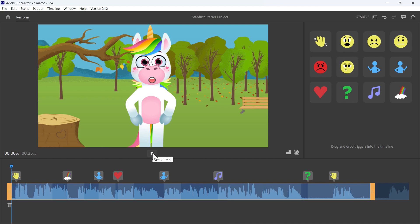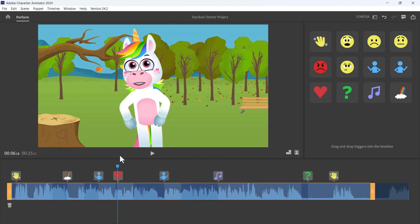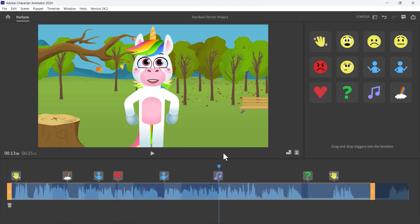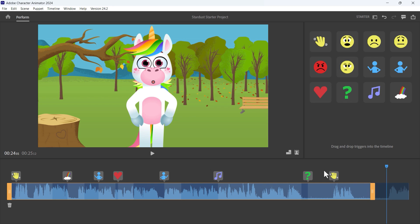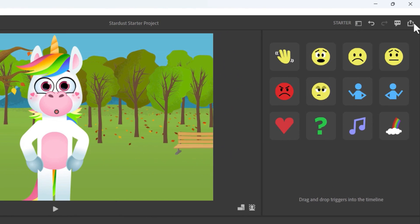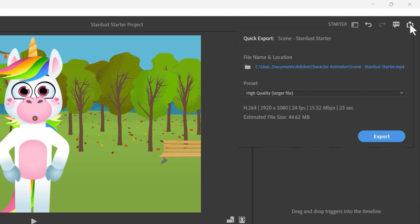At this point I should test my performance by going back to the beginning and watching the whole thing. I'll include my finished project with this video on YouTube — look in the description below. Let's pretend it's exactly the way I want it: Stardust waving, the rainbow appearing, pointing, showing love, pointing the other direction, dancing, then saying goodbye — all synced beautifully with my voice, head movements, eye movements, and eyebrows. If I'm happy with the results I click the quick export button.